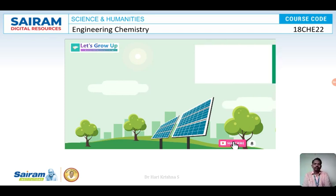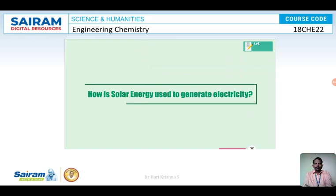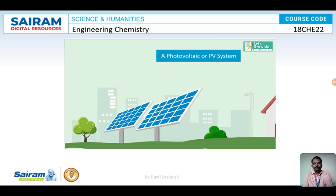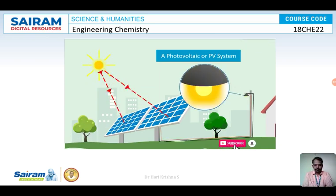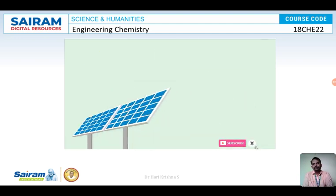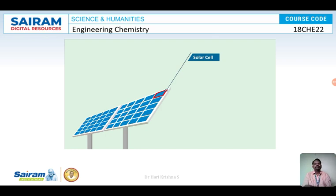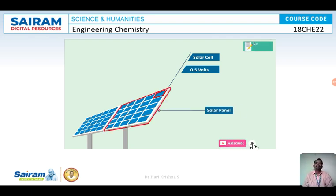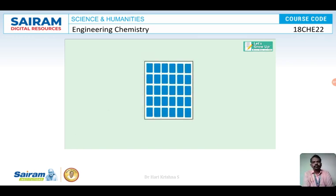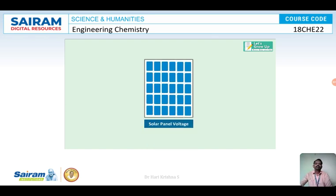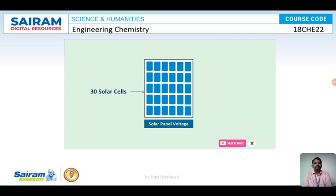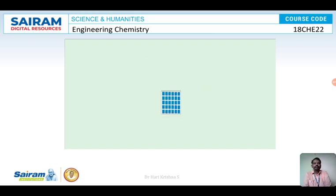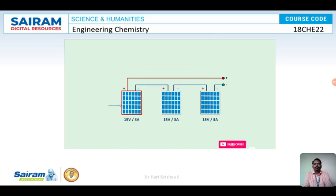The most commonly used renewable energy source is solar energy. A photovoltaic or PV system is used to convert solar or light energy into electrical energy. The basic component of the PV system is the solar cell — a single solar cell can produce about 0.5 volts. A solar module is a combination of several solar cells in series; for example, 30 solar cells in series produce 15 volts.